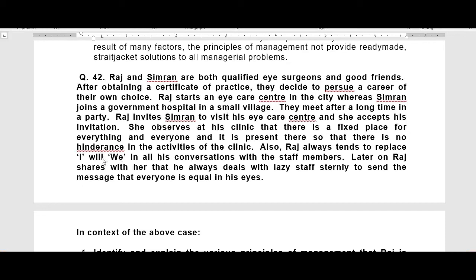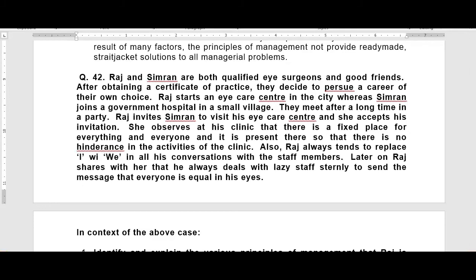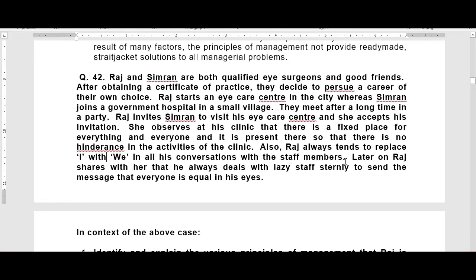Also, Raj always tends to replace 'I' with 'we' in all his conversations with the staff members. So here we are learning that the Esprit de Corps principle is applied.